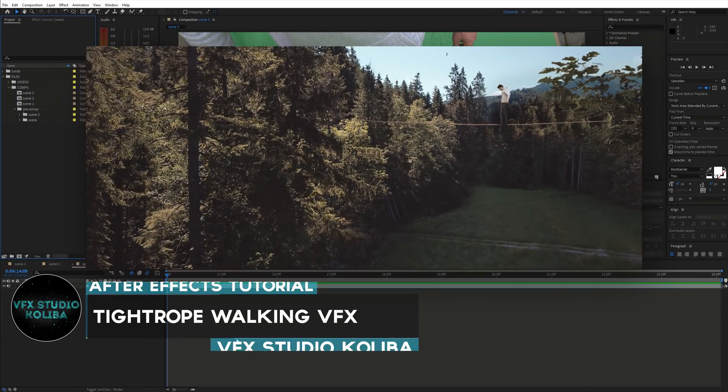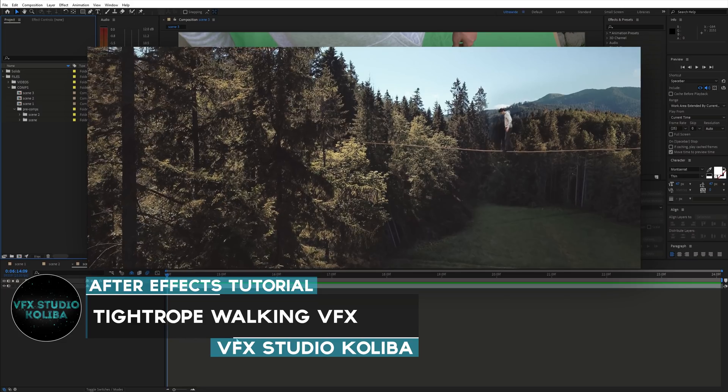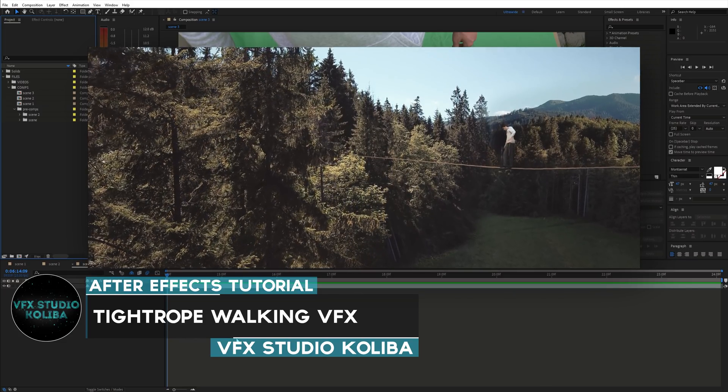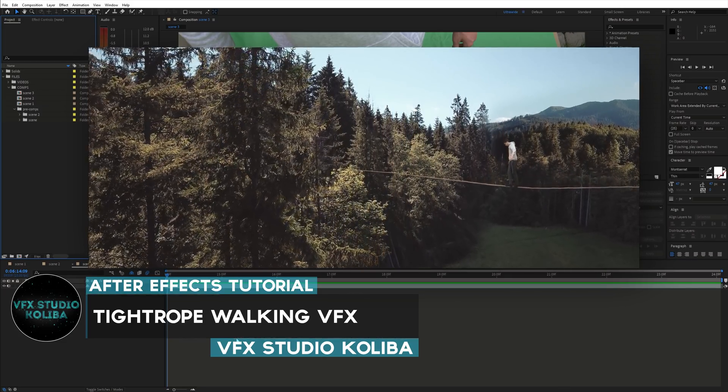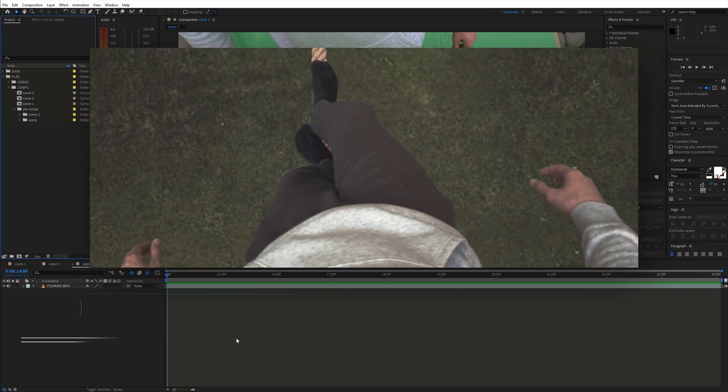Hey guys, in this tutorial I will show you how I created these tightrope walking scenes in Adobe After Effects. So let's get started.